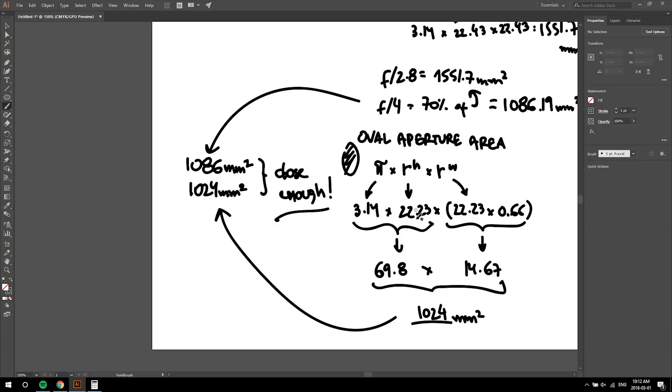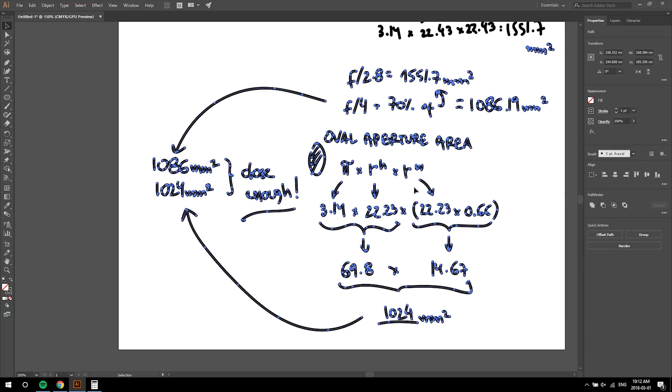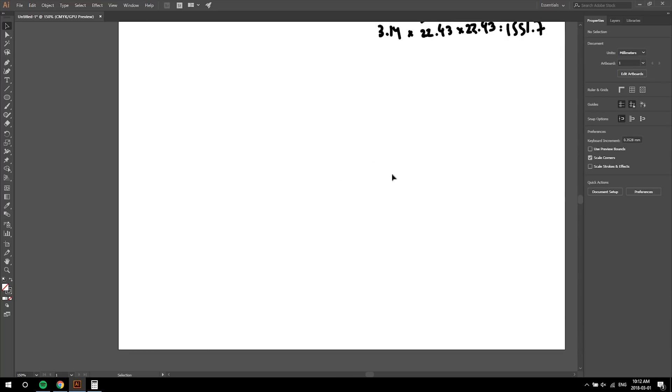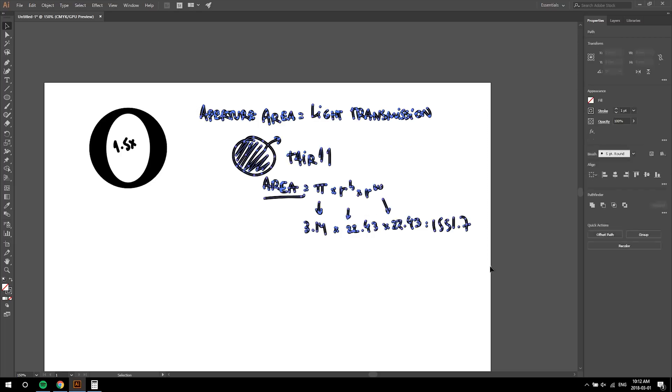If you make it two times bokeh, then you're cutting the area in half, which is square root of 2 times square root of 2. So, two stops of light.